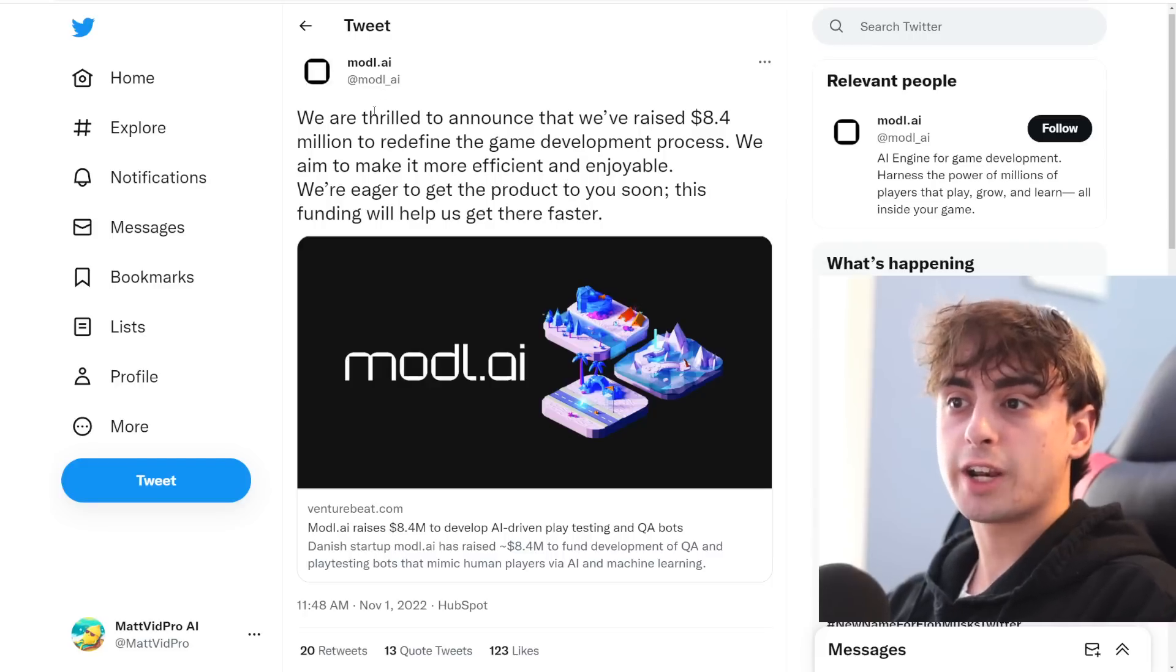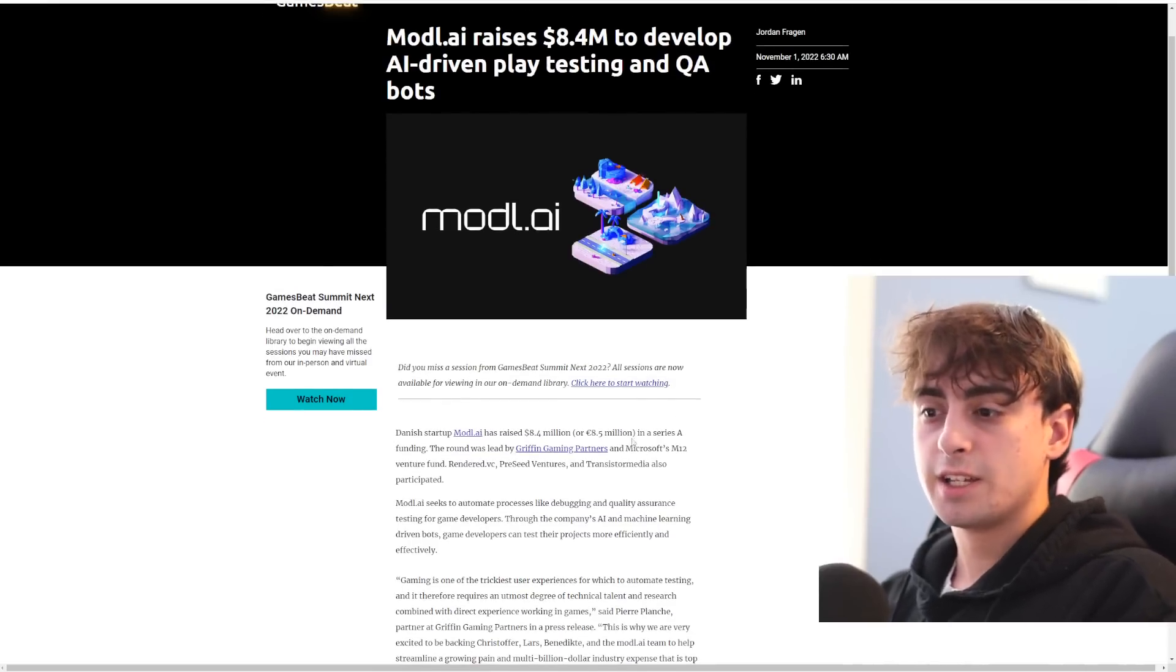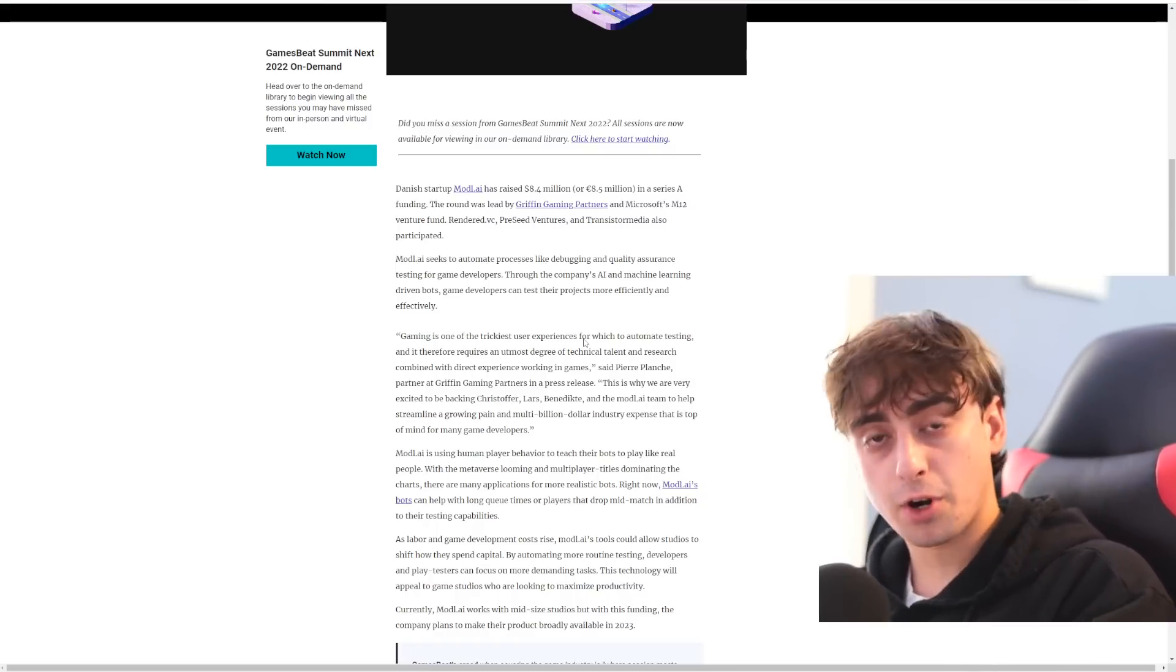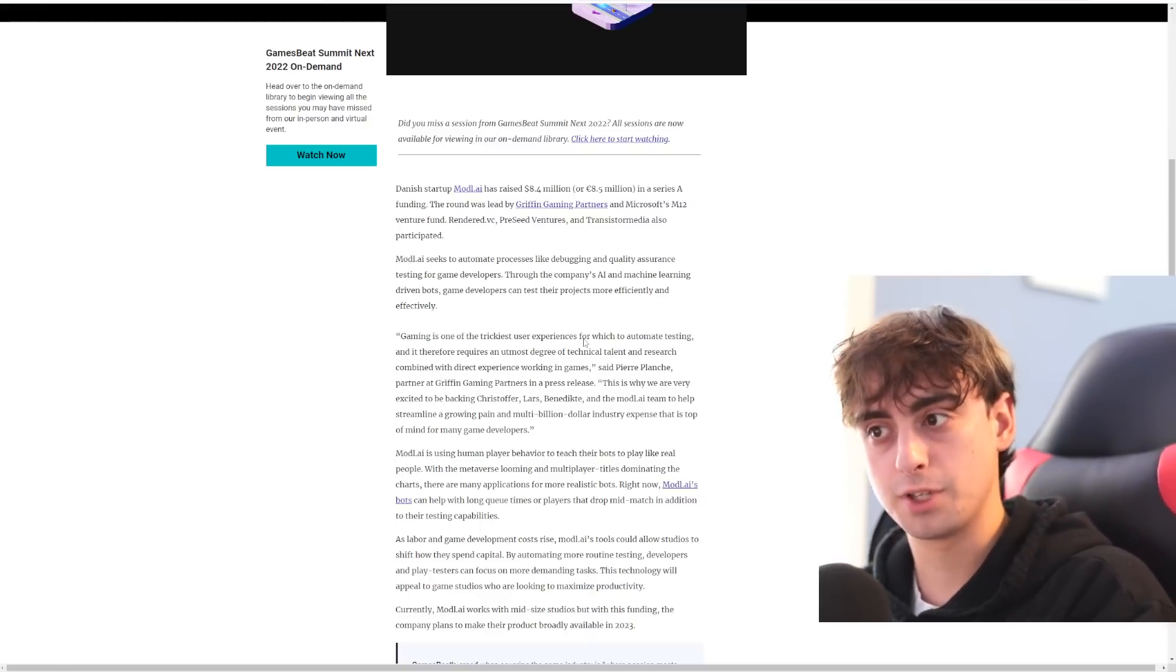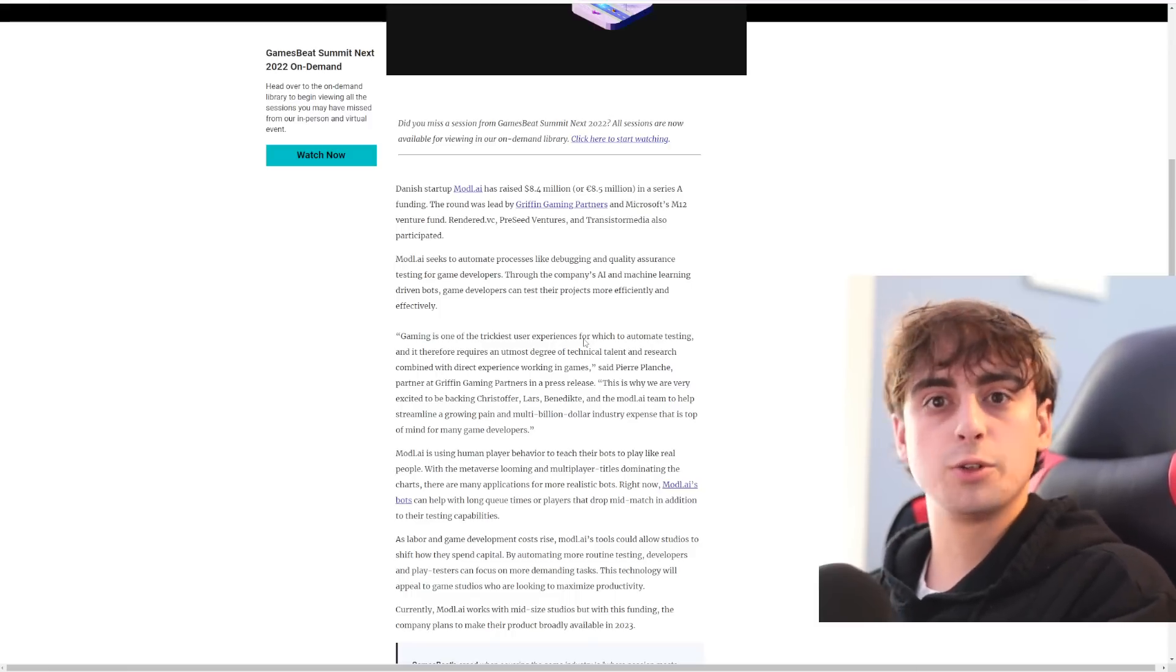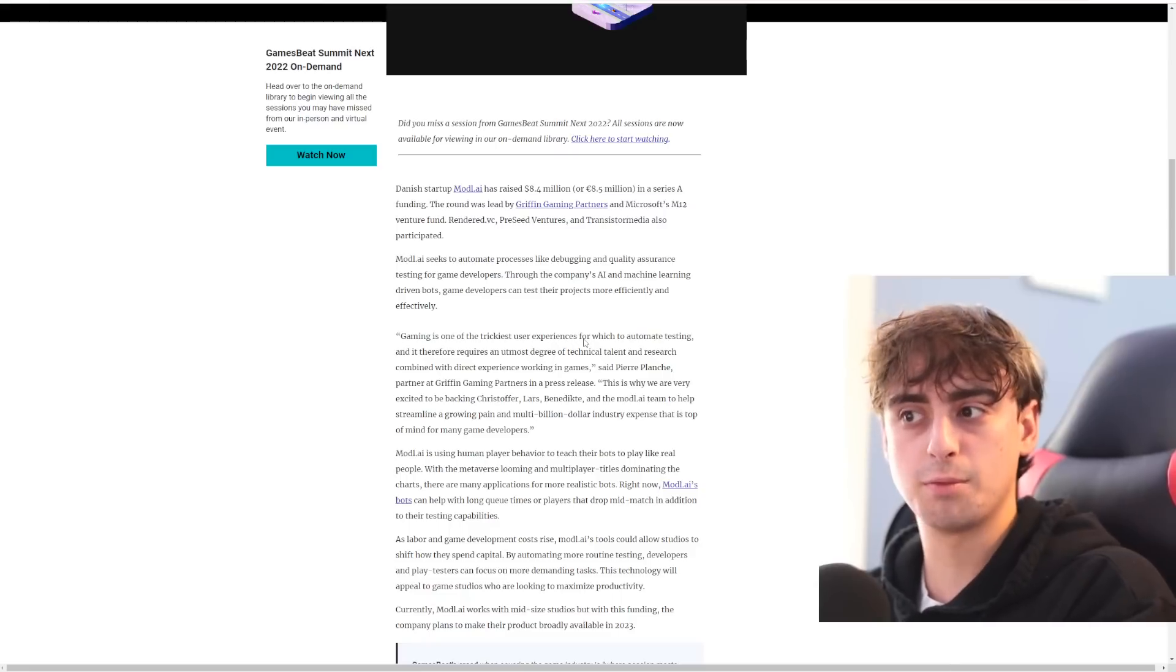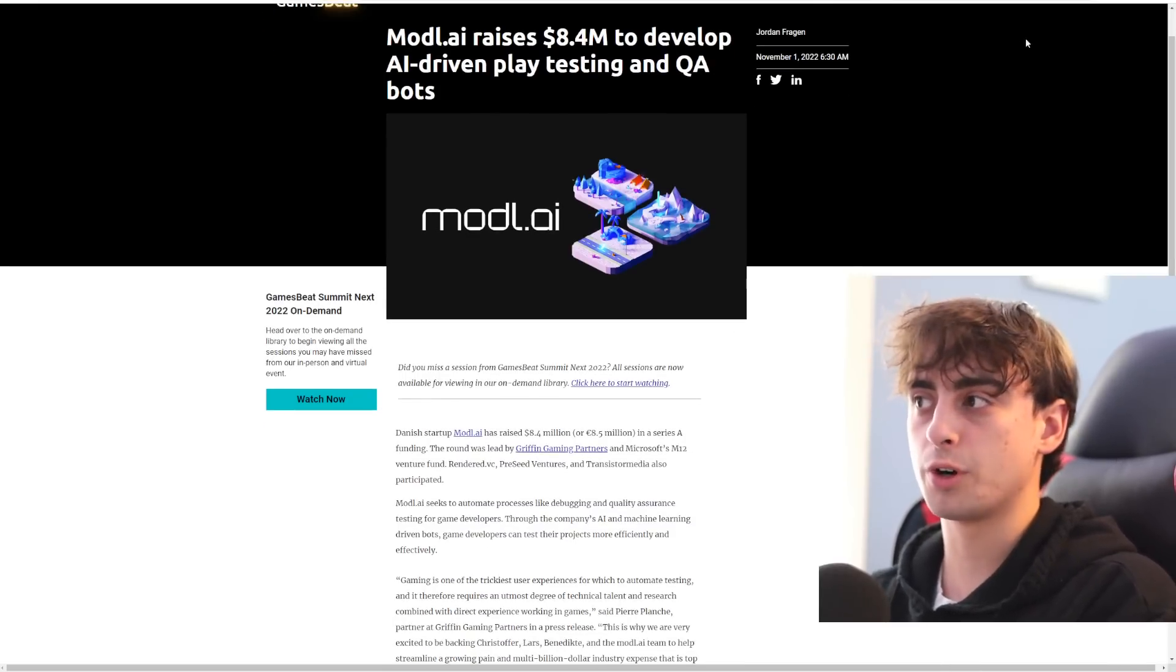And folks, Model.ai has announced that they've raised $8.4 million. So this company, Model.ai, using funds from Microsoft's Venture Fund, are aiming to improve something like the debugging process for video games, which of course is a pretty big task, especially for larger AAA games, like we've seen with the release of Cyberpunk. And they also want to do quality assurance testing that's done by AI as well. And I think this could definitely greatly improve the process of creating video games for these companies. This is pretty exciting. And it's linked down in the description if you want to learn more.